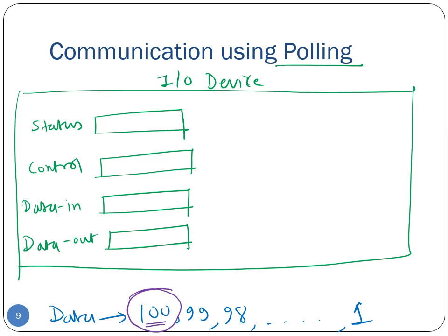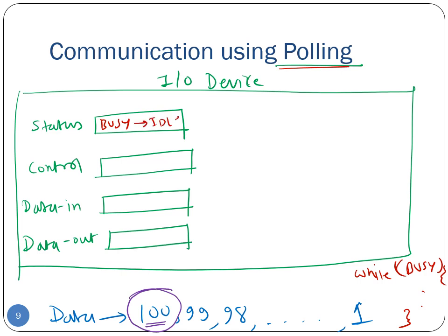Let's see how the value 100 can be written inside the device. Assume the status of this device is currently busy. The device driver will first check the status and find that the device is busy. In polling, if the device is busy, the device driver waits for the device to become available or idle — essentially waiting inside a while loop. While the device is busy, the device driver simply waits. After some time, the I/O device finishes and its status changes from busy to idle.